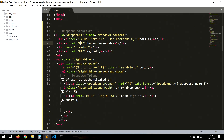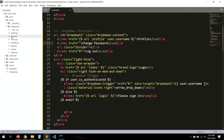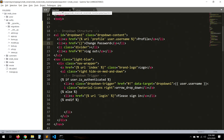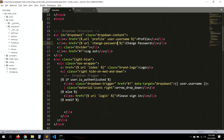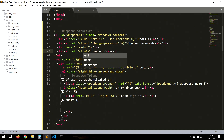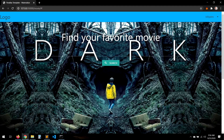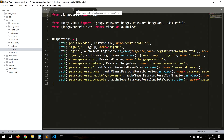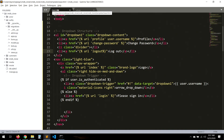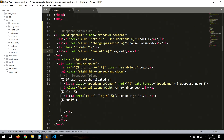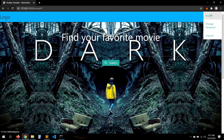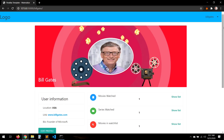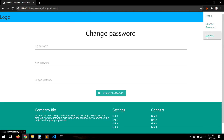That's for the profile, and then change password - I totally forgot about the URL for change password. URL change password. And for log out, URL logout. Save that, refresh - Bill Gates: profile, change password, and log out.